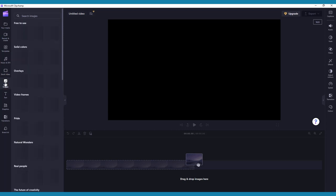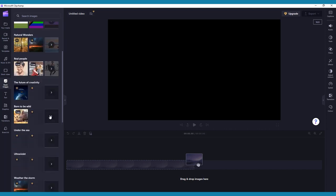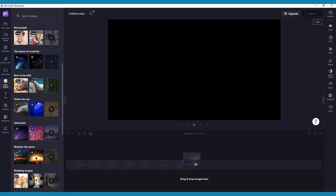Any paid content in the stocks library is indicated by a gold diamond icon. ClipChamp will not let you use any of this content in your video without upgrading your account.